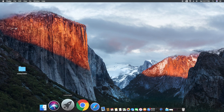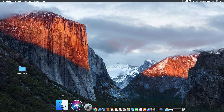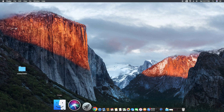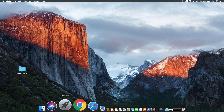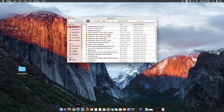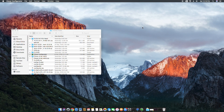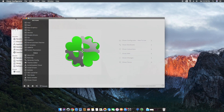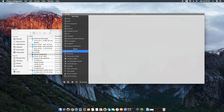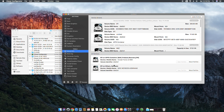I'll provide you the files so you don't have to worry about downloading them. One of the things you'll need for this procedure is Clover Configurator. From there, you mount the EFI partition.